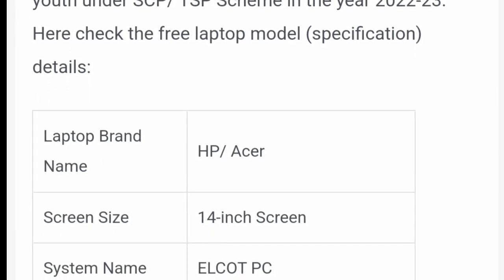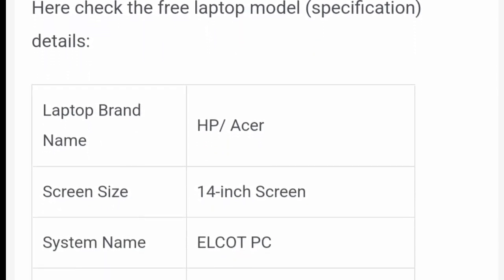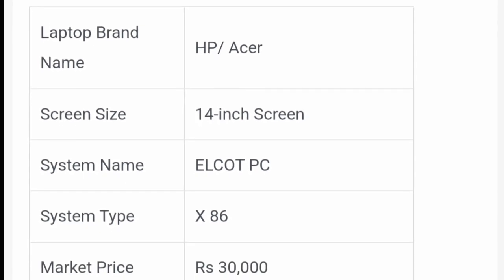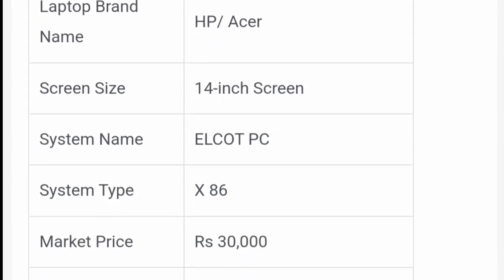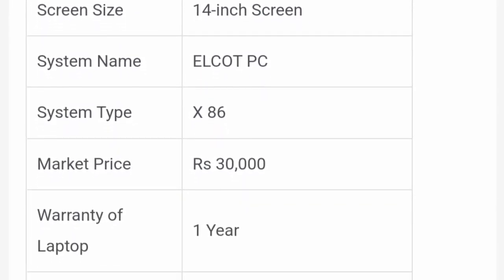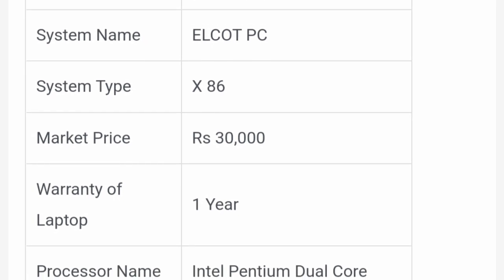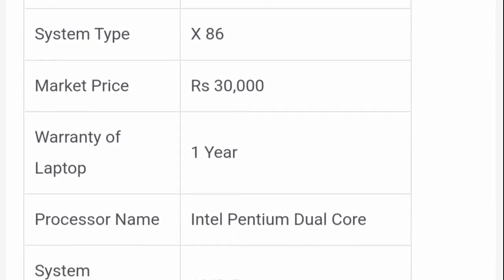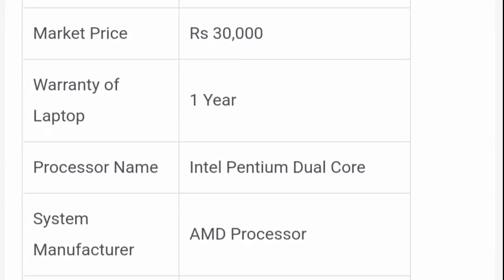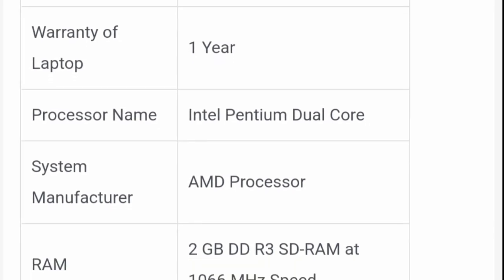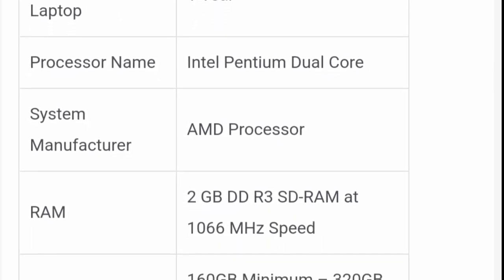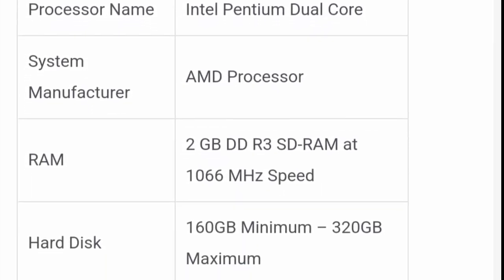Here we have an HP or Acer laptop. The screen is 14 inches. The system name and type — the system cost is 30,000. The warranty is 10,000 and 11 years. The processor is Intel Pentium, and the manufacturer is AMD processor — this is the 2GB DDR3 HT.